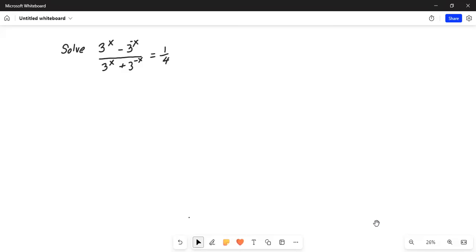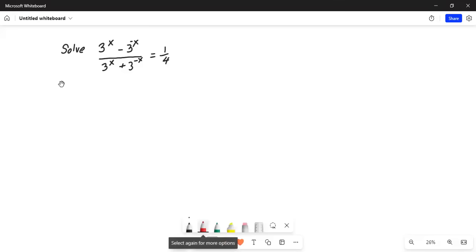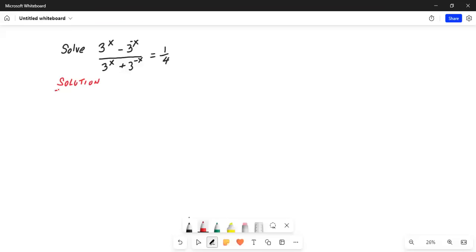So we will do cross multiplication. Let's write the solution. Apply cross multiplication.